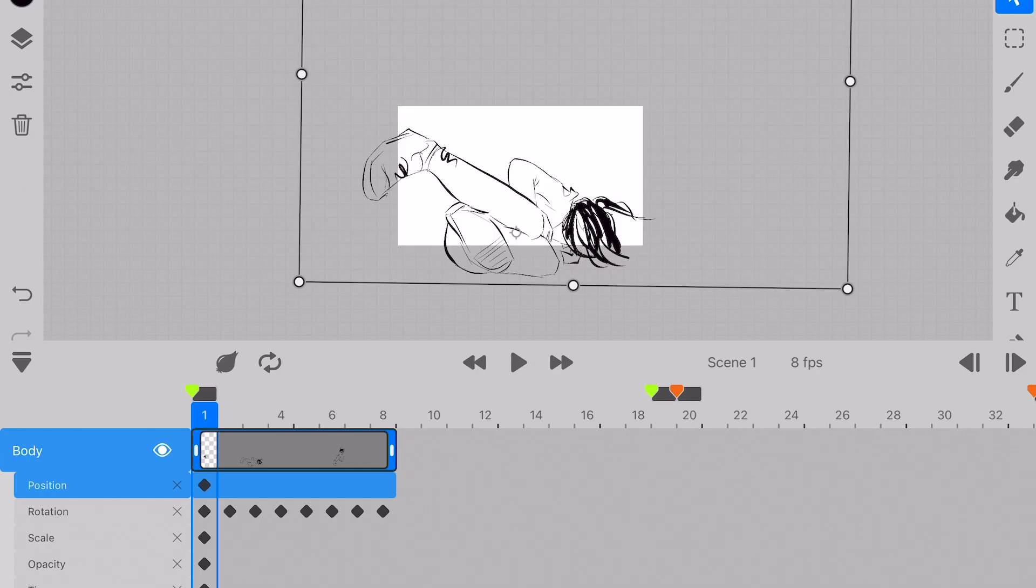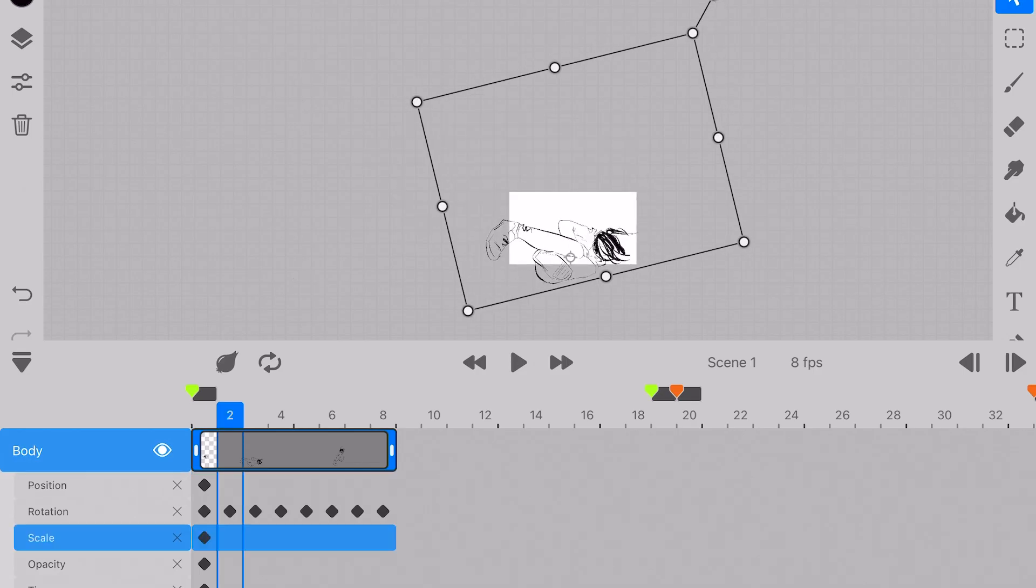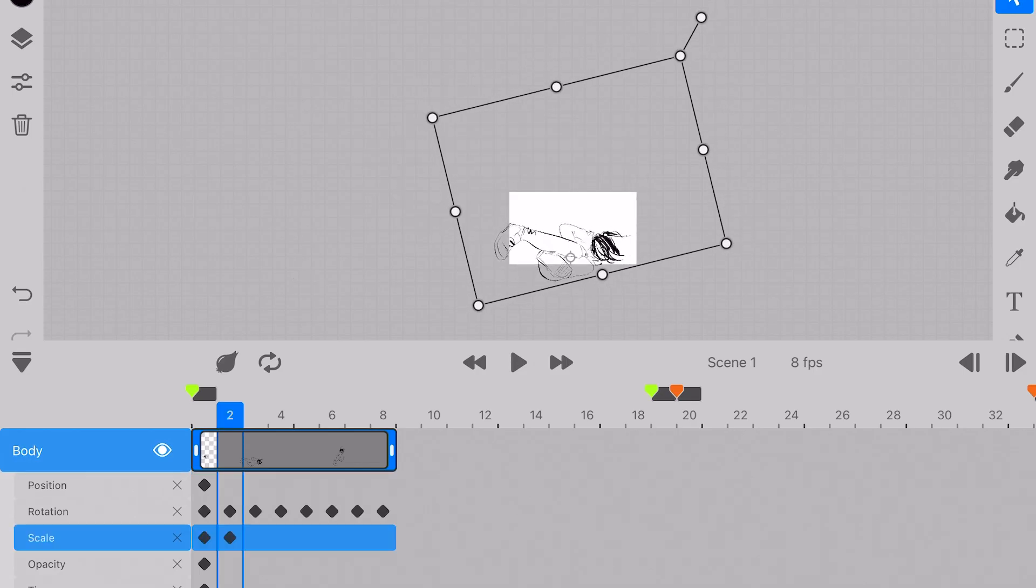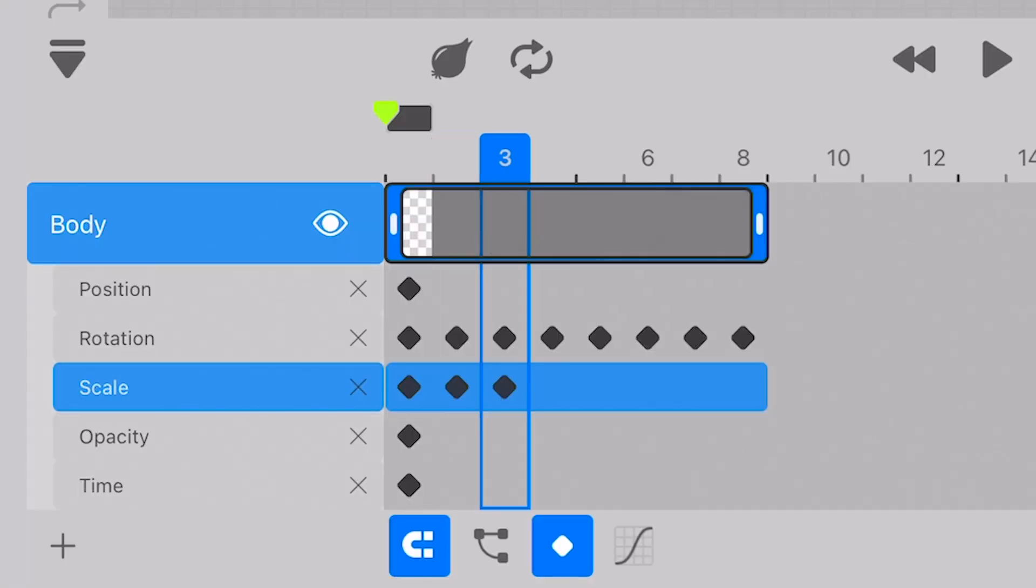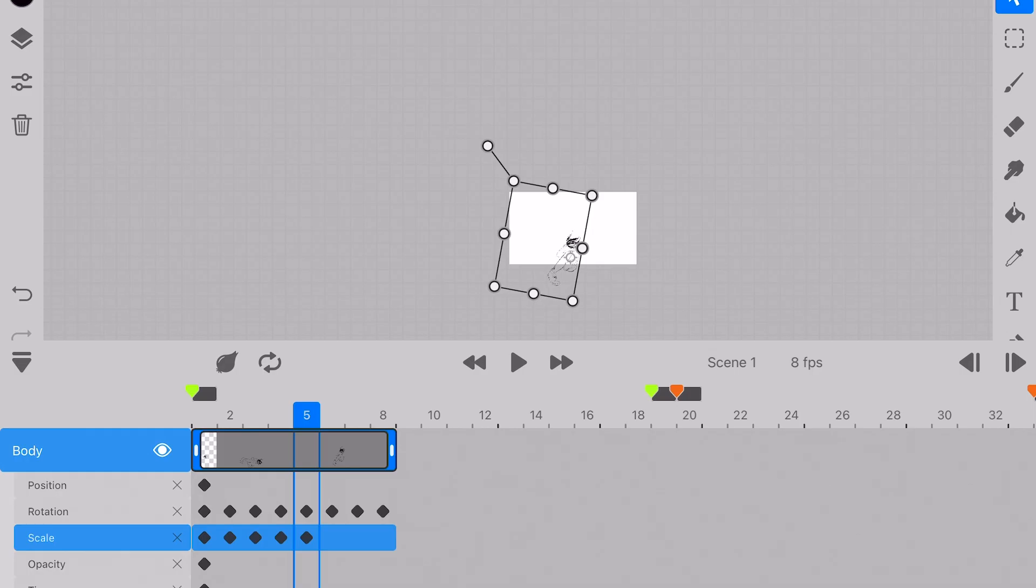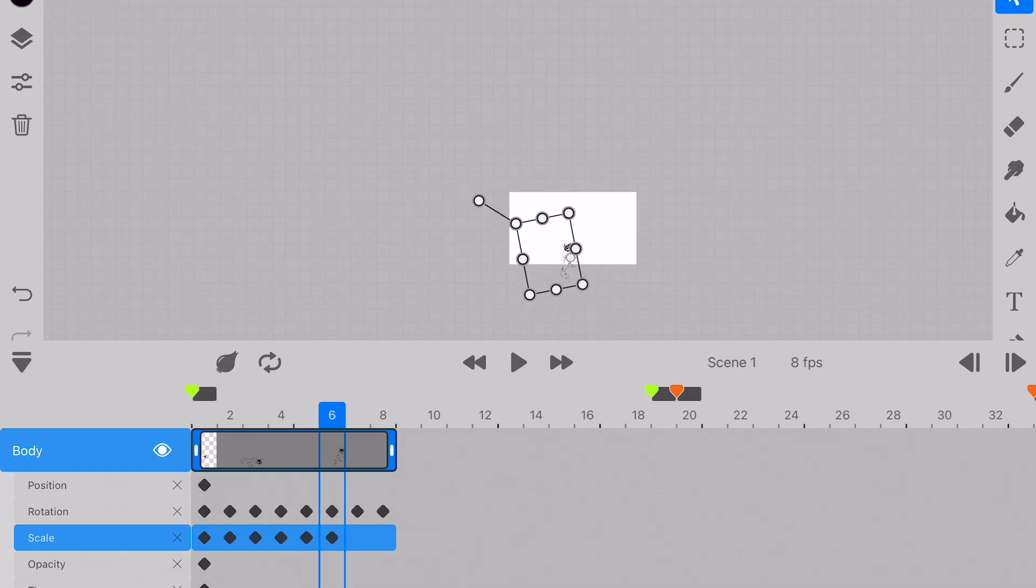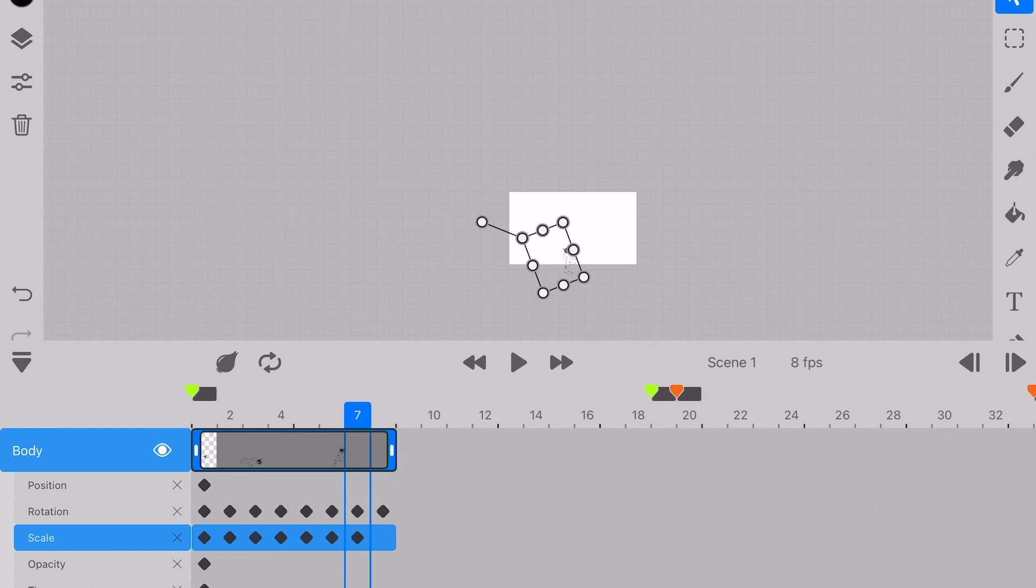For the first shot, I want the character spinning into the sky. So I placed keyframes along each frame for rotation and scale. This creates the motion of disappearance as the character is drawn upward into the sky.